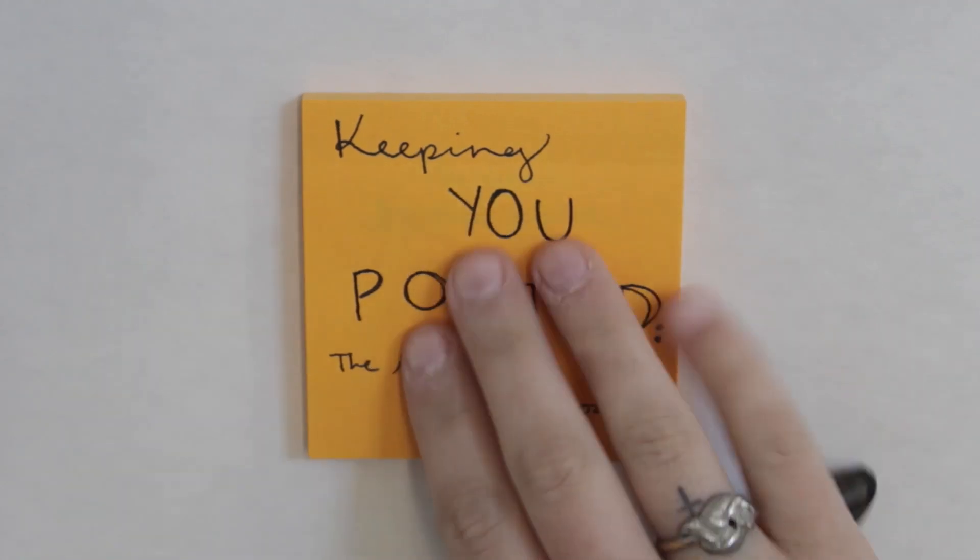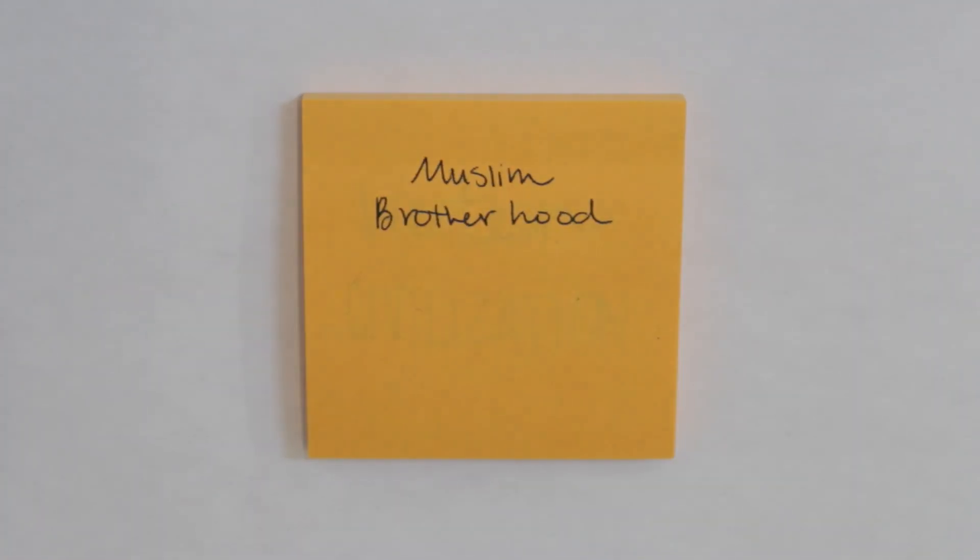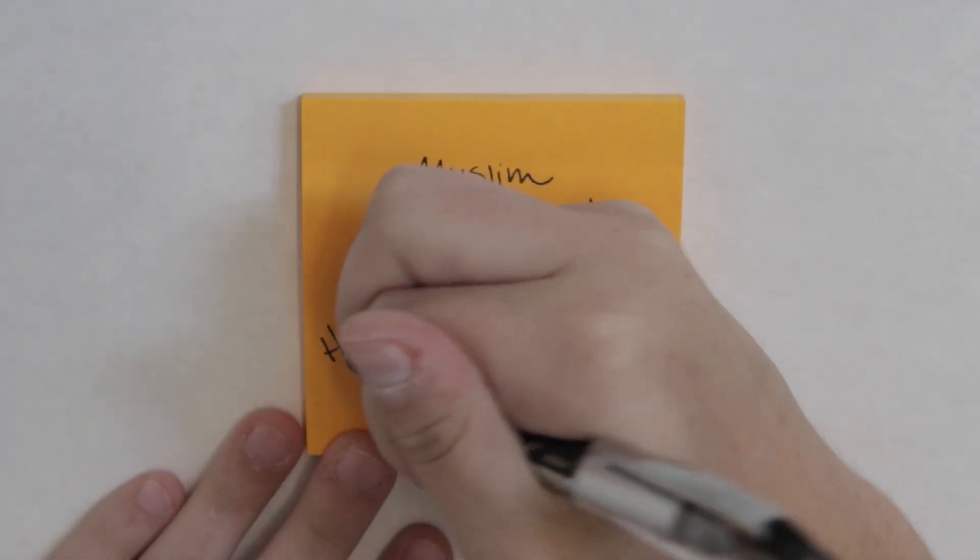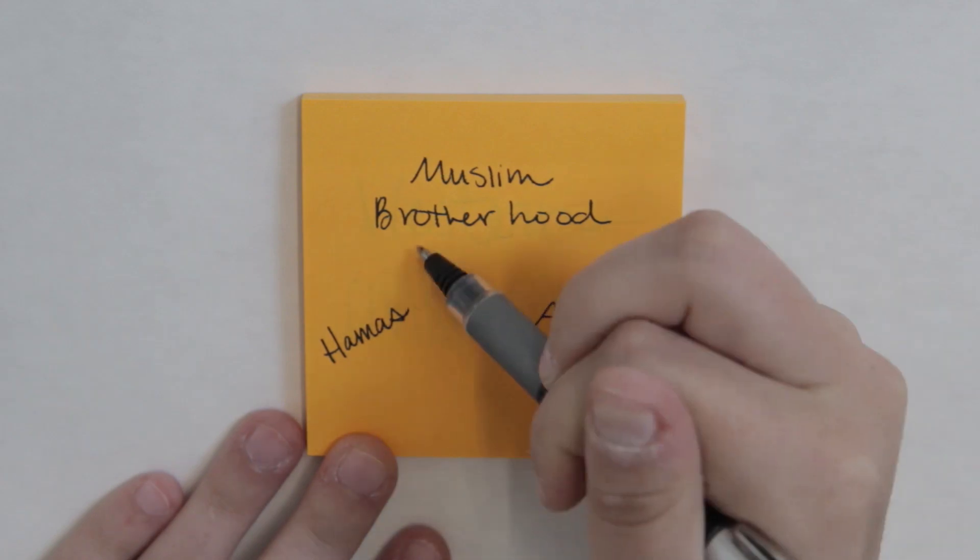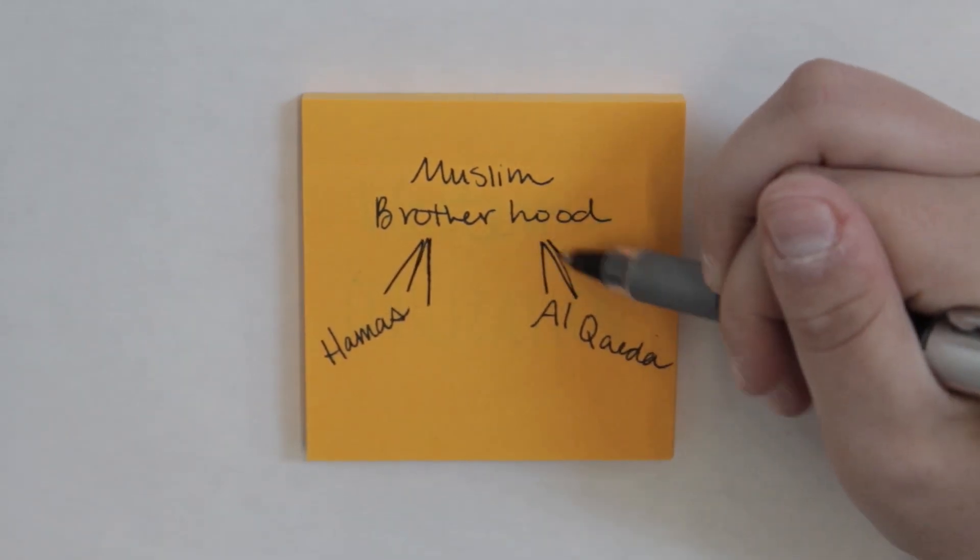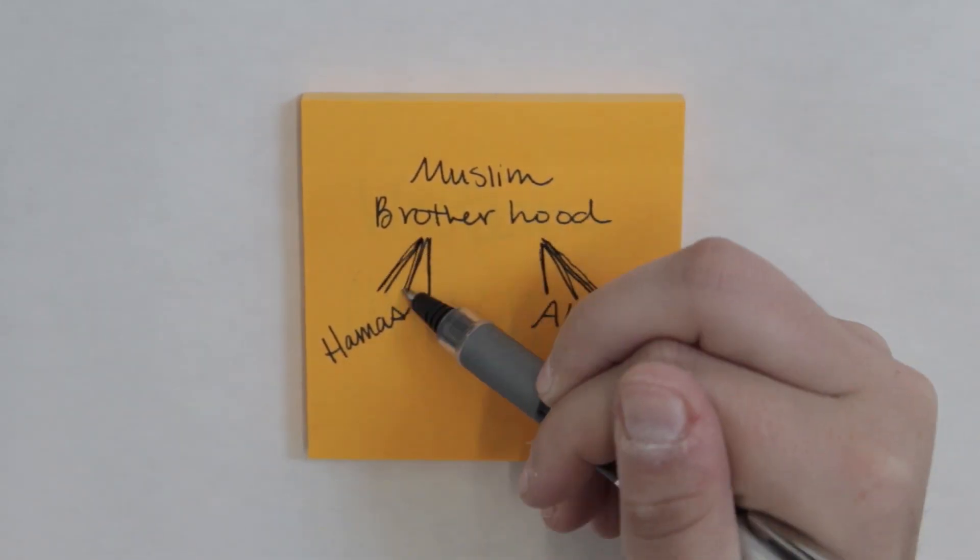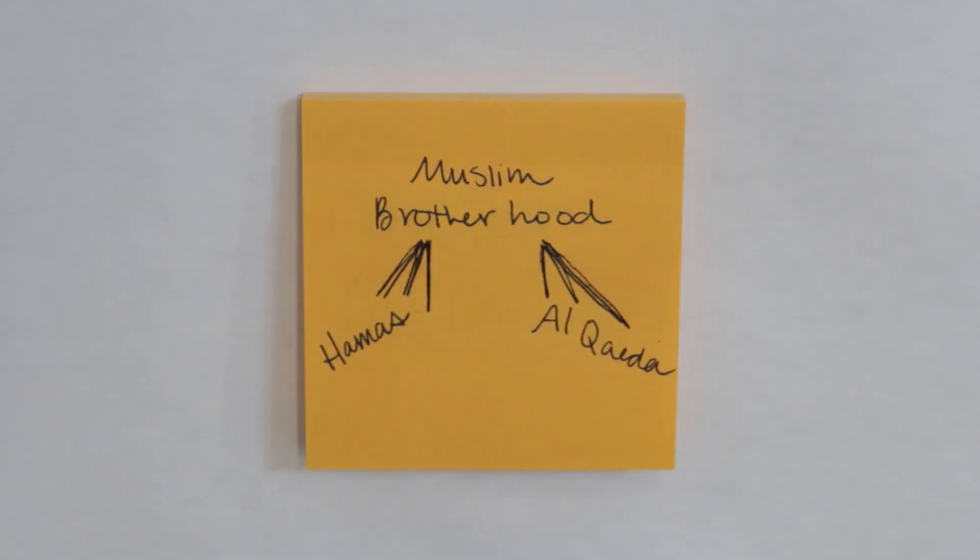Keeping you posted on the Muslim Brotherhood. The Muslim Brotherhood is an organization with strong ties to multiple terrorist groups including Hamas and Al-Qaeda.